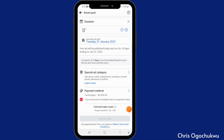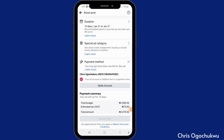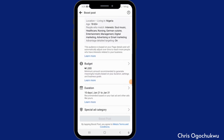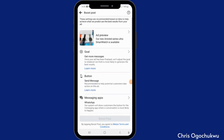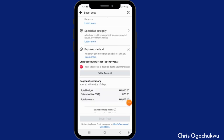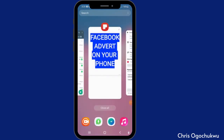Don't touch the Special Category — just leave it the way it is. For payment method, click on it and settle payments. In your case you'll see Add Payment — click on it and add your card. After doing that, the Boost Post button is going to turn blue. Just click on it and your post will be boosted and becomes an ad. That's the first method.